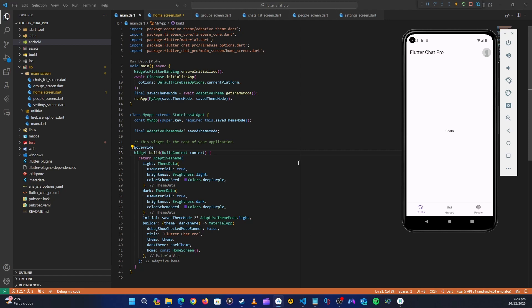Hello guys and welcome back. Let's get started with our authentication. First, let's install all the packages that we are going to need in the authentication process. Let's head over to our browser.